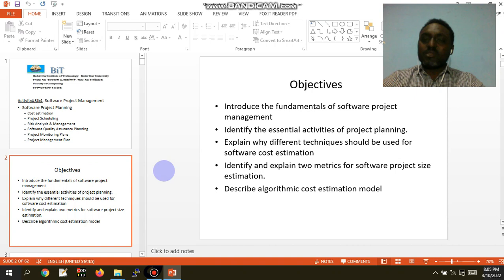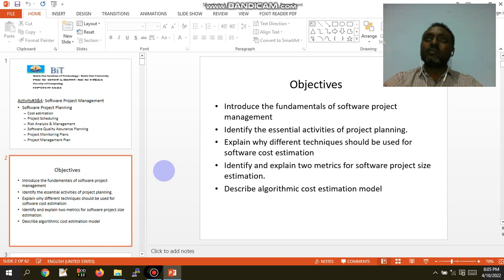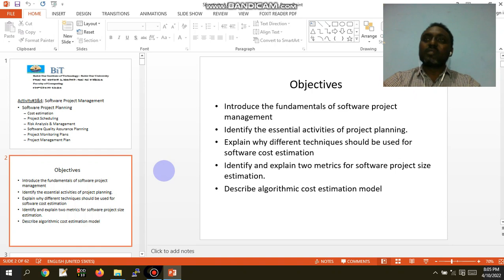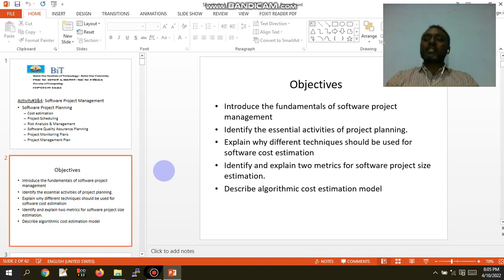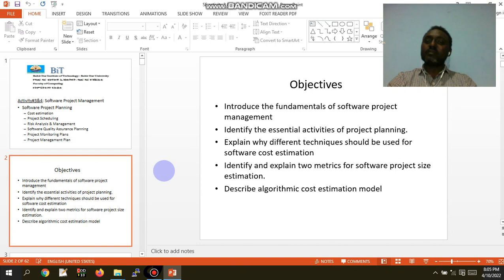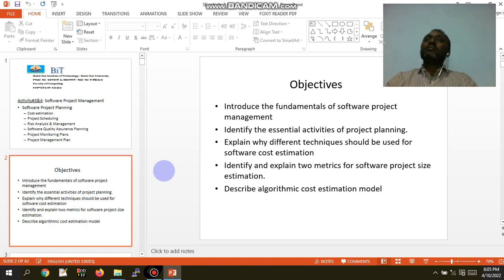If you have a software module, you can manage the software. This is an essential activity of project planning — to identify the project planning activities. Another objective is to explain why different techniques should be used for software cost estimation, especially cost and estimate. This is a catalogue technique based on the difference.